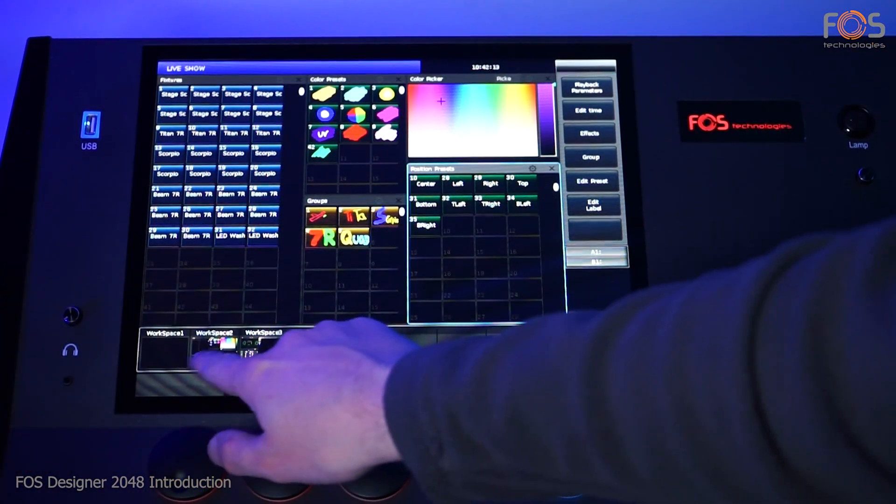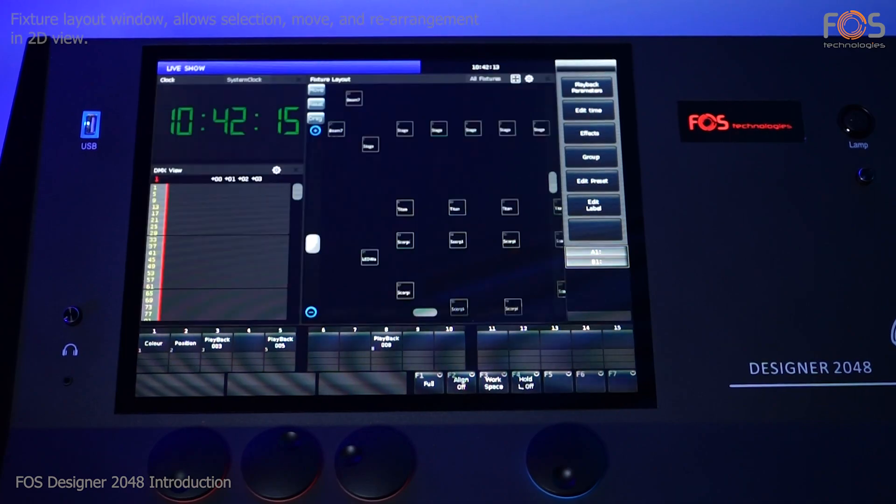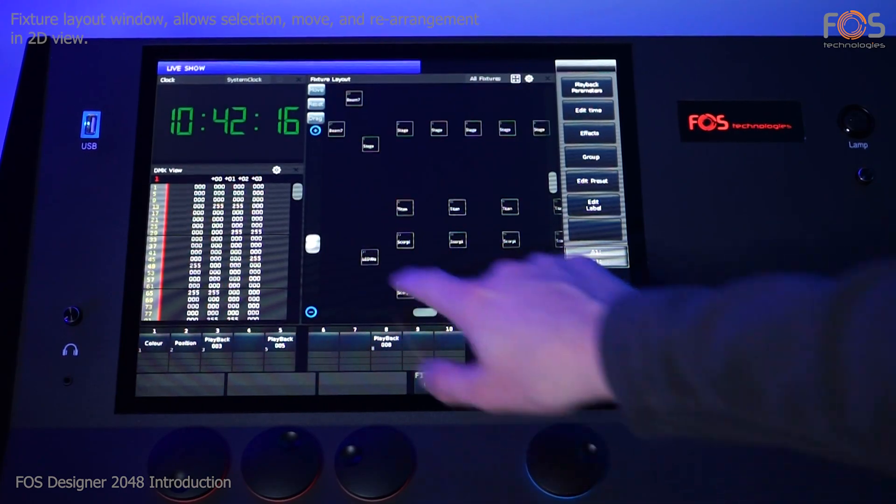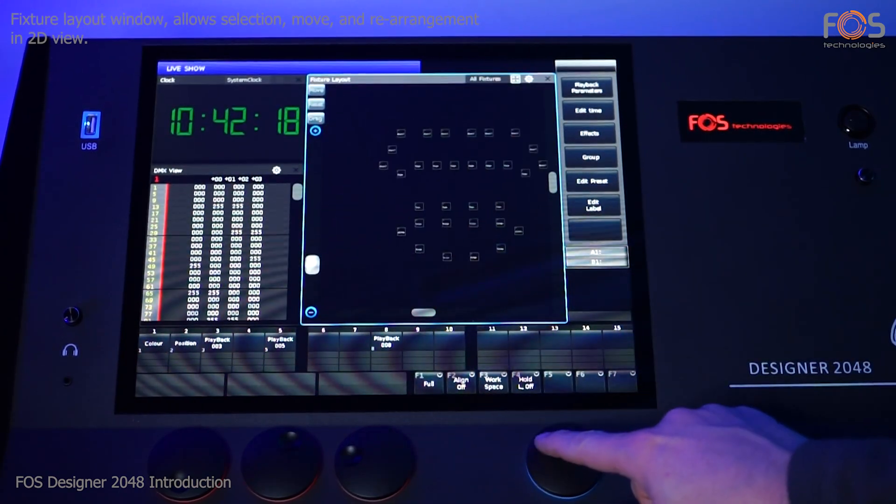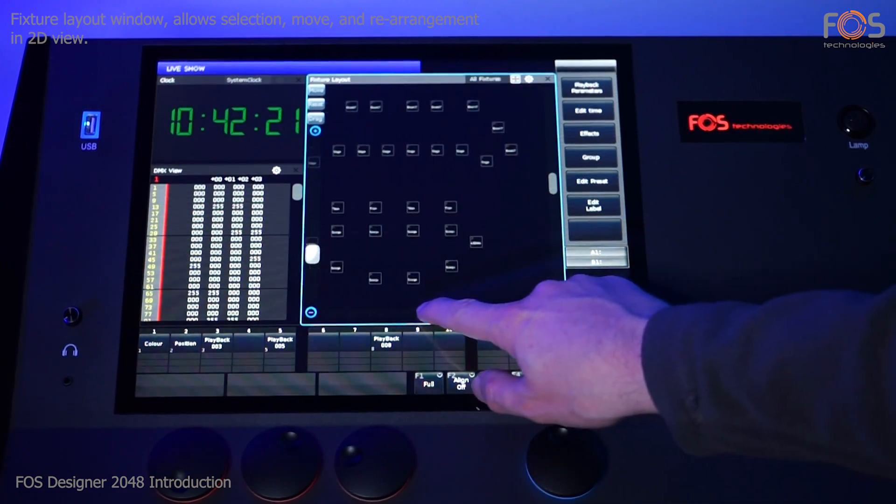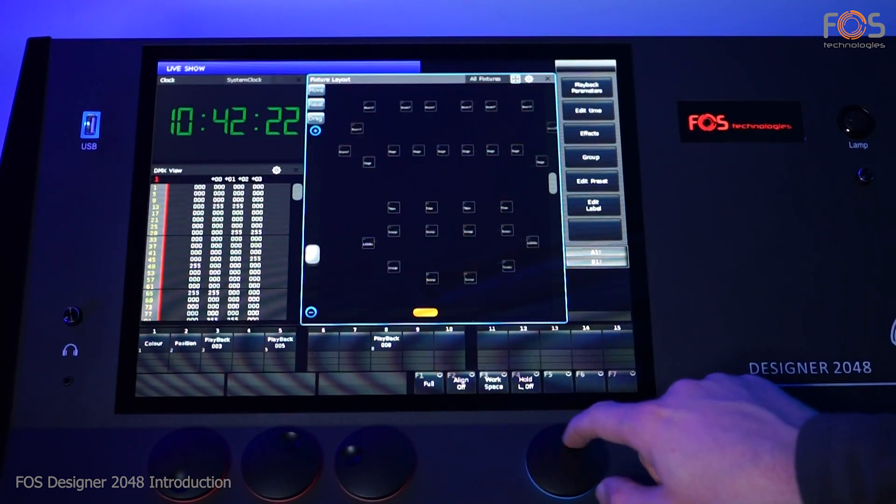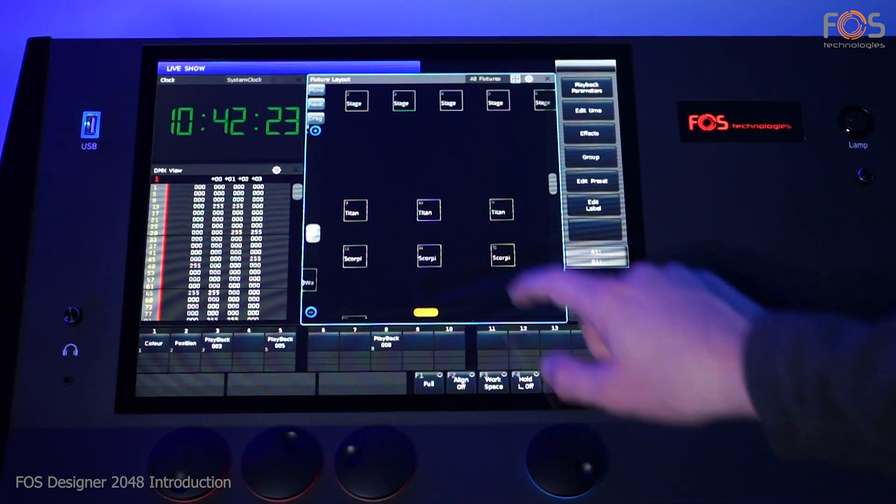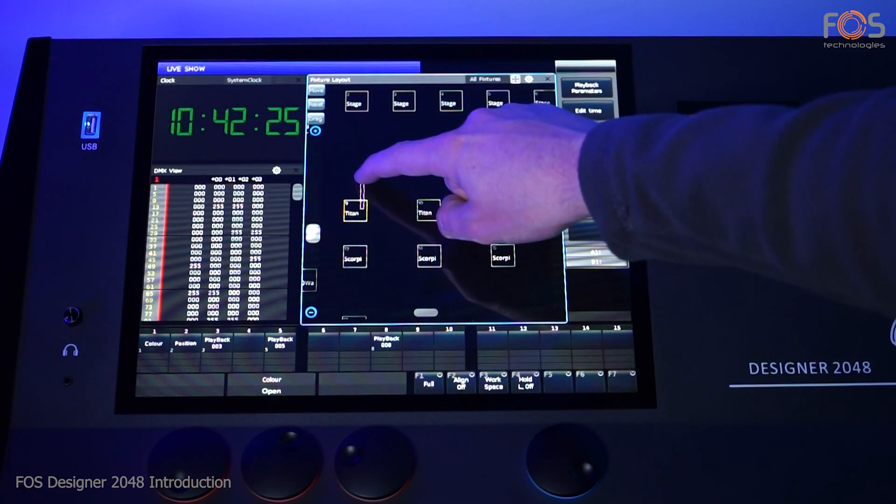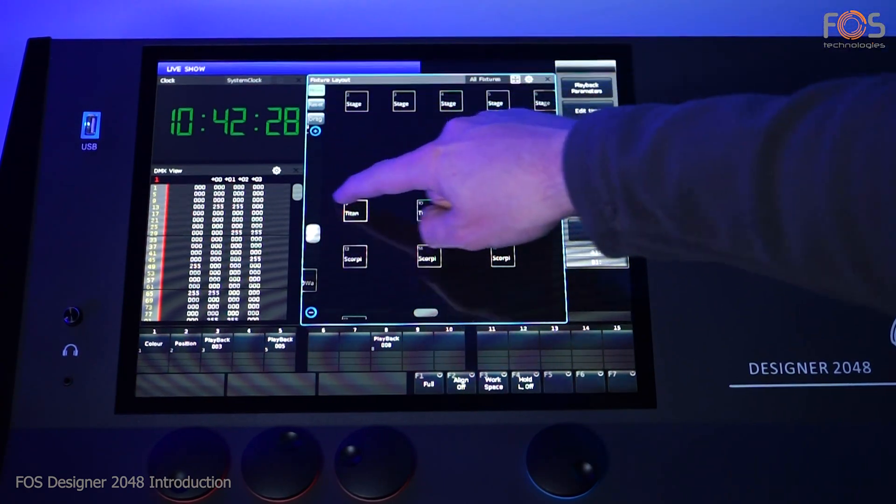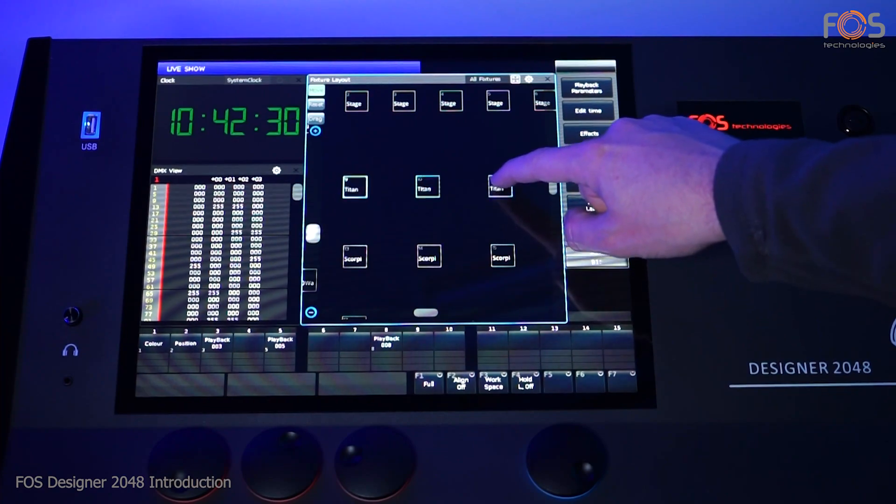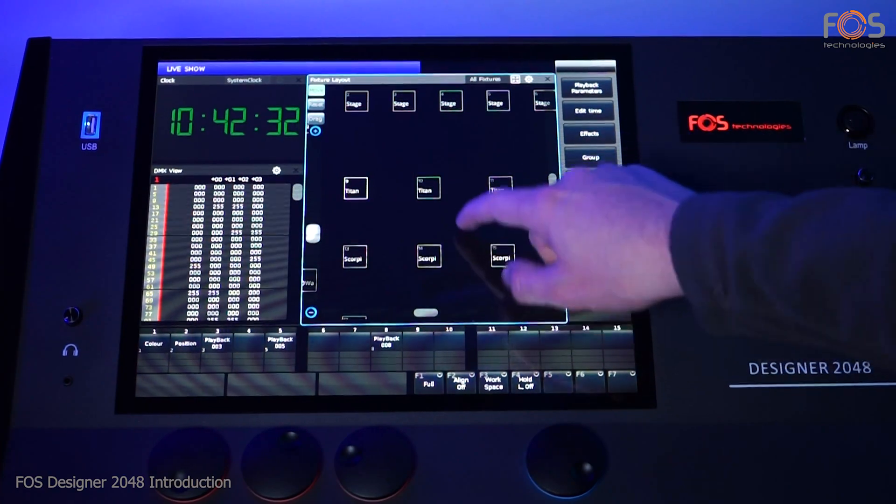In the fixtures layout window, you can arrange the unit's layout in 2D view according to their installation positions. In this window, you can also control the selected fixture.